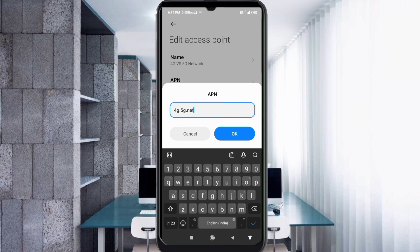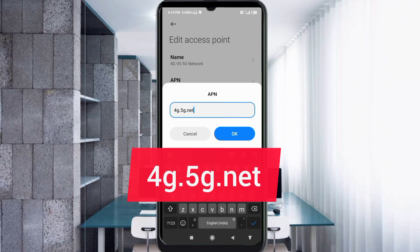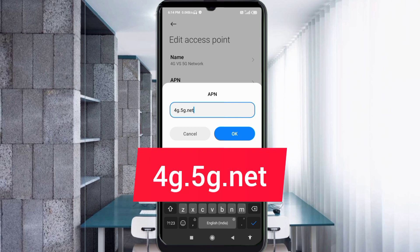For the APN field, enter: 4g.5g.net — all small letters, no spaces. Tap OK.